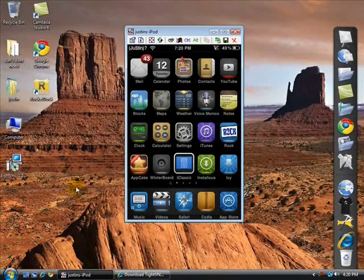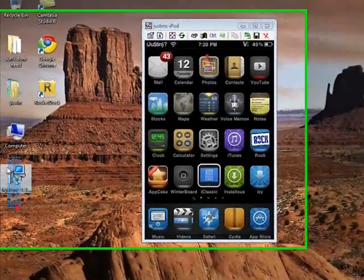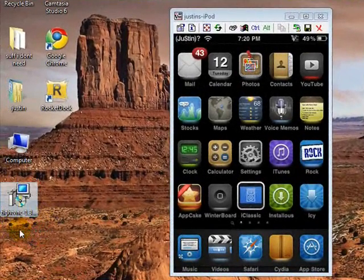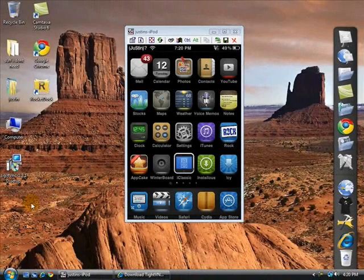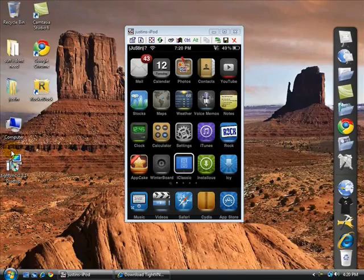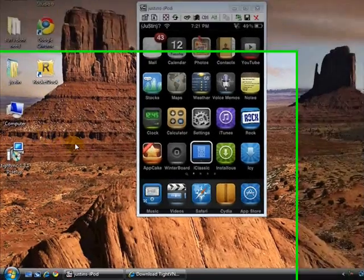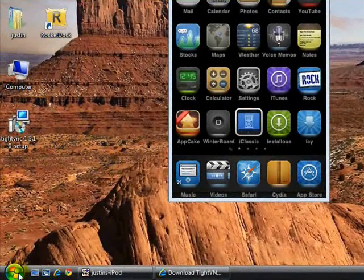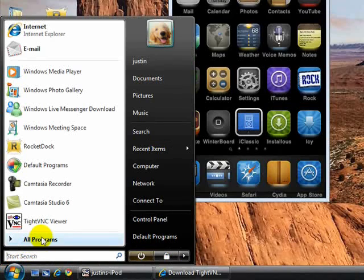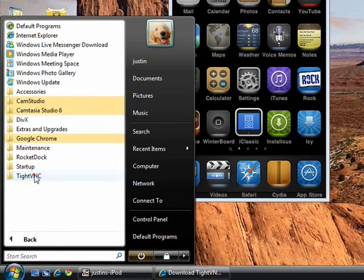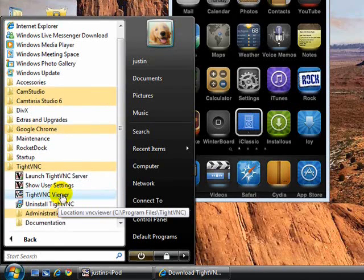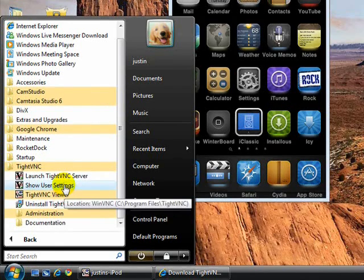Now let's go to the program — you have to install the whole thing. Open it and run the installer. I'm not going to do it because I already have it. When you're done, if you put a shortcut on the desktop use that; if not, go to Start, All Programs, TightVNC, and open TightVNC Viewer — not Server.